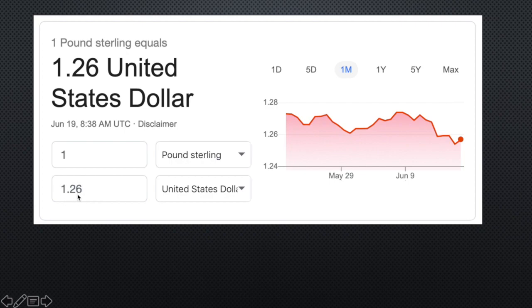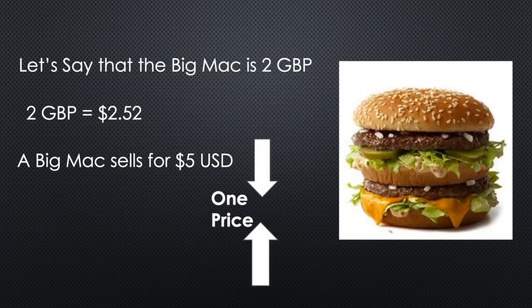So tomorrow, this rate could be 1.27, it could be 1.2 — it just depends on the day and it depends on the economy as well. Also, you can reverse this: 1.26 US dollars is worth one sterling, and one sterling is worth 1.26 of a US dollar.